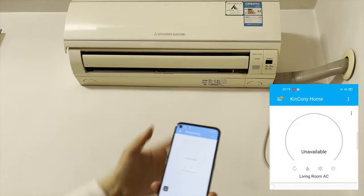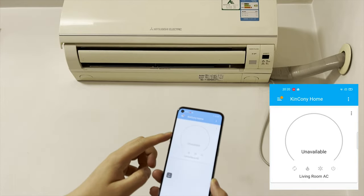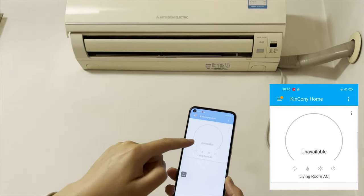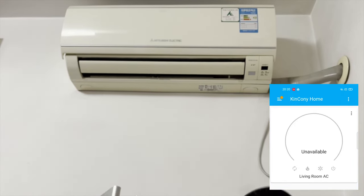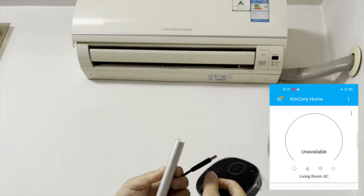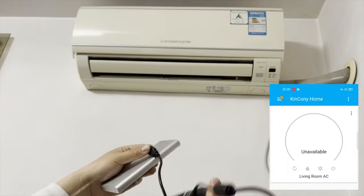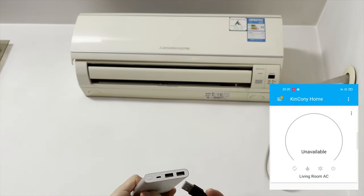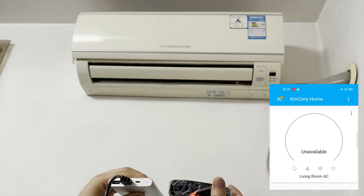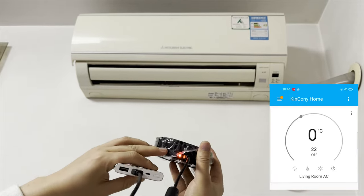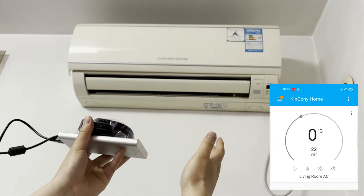OK, we will test with this air conditioner that is made by Mitsubishi. I will use this Android phone with the Huawei system application. So now you can see this is unavailable because I have not connected with the AG. So now we can use this battery — just for testing. So I can let the KC868-AG connect with this USB cable, and this connects with my battery.